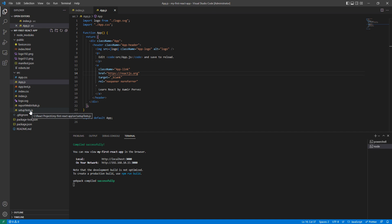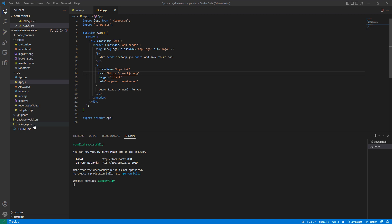Then we have .gitignore. This is a standard file used by the source control system Git to identify which files and folders need to be ignored when committing code. If we need to ignore certain files, we can write those restrictions here.